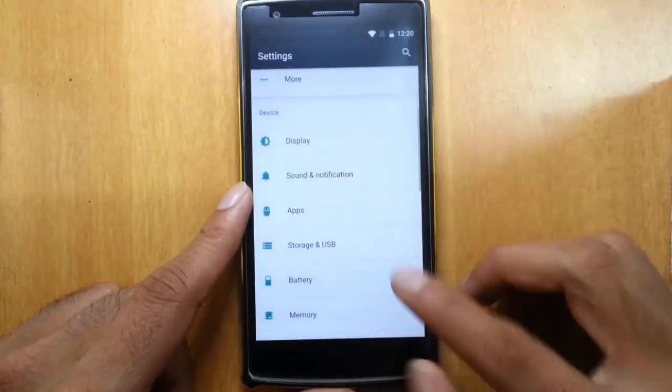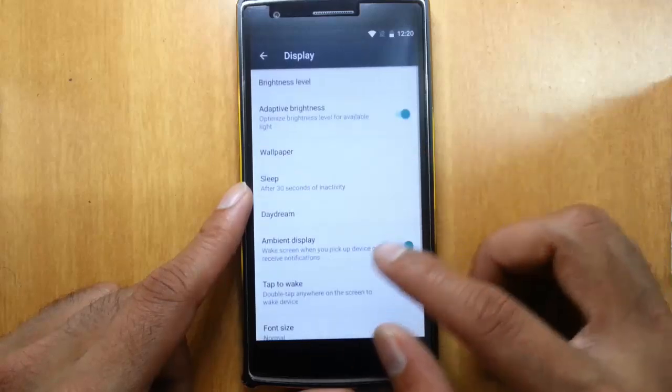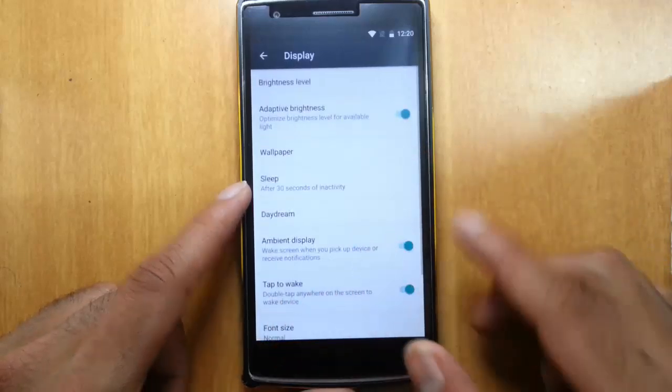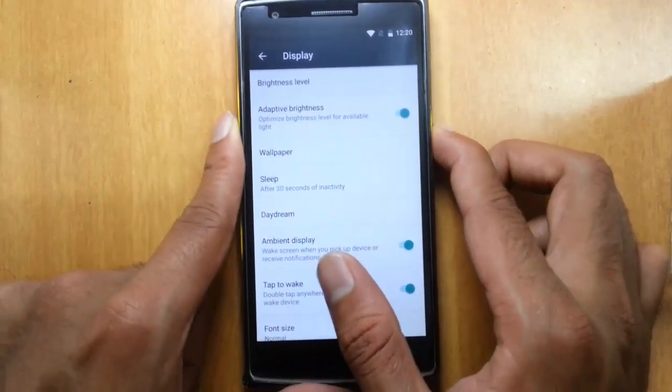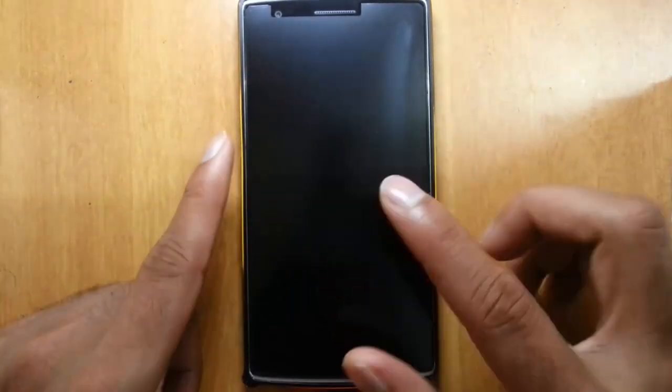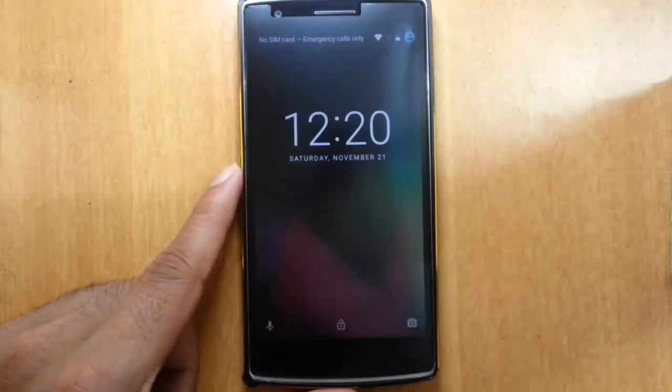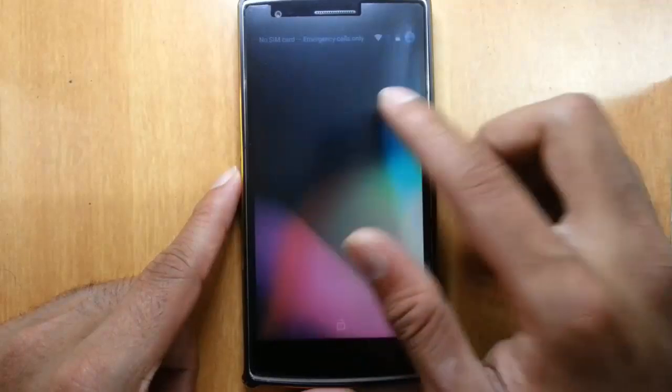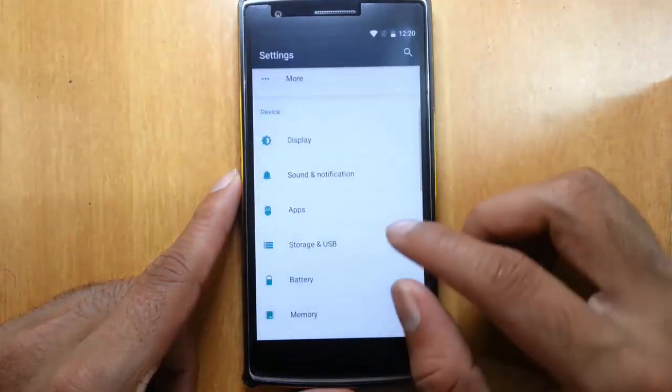And in display, you can also find the tap to wake. So this ROM supports tap to wake, you can use that.